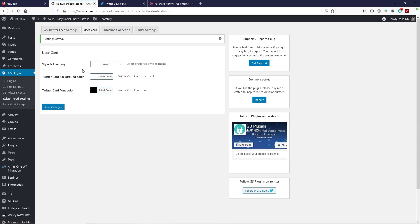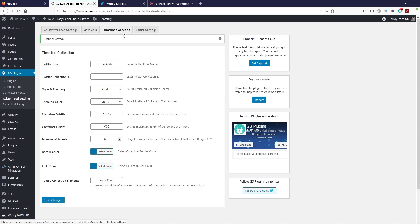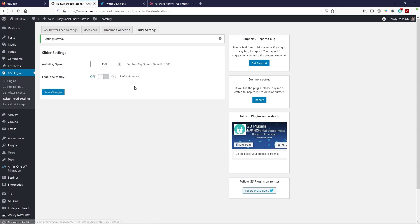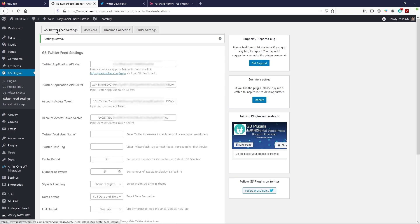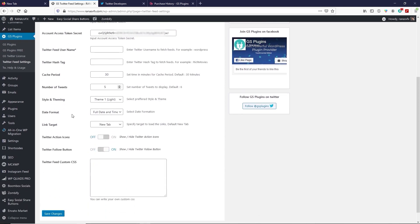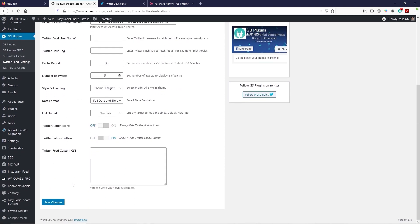Go to User Card settings. Here you have simple settings, styling, and theme options — Theme 1 or Theme 2. You can change your background color and font color. Under Timeline and Collection, type your Twitter username and leave the collection ID blank. The remaining style and theming options are self-explanatory. Slide settings are self-explanatory as well. When you're happy with your settings, click Save Changes.